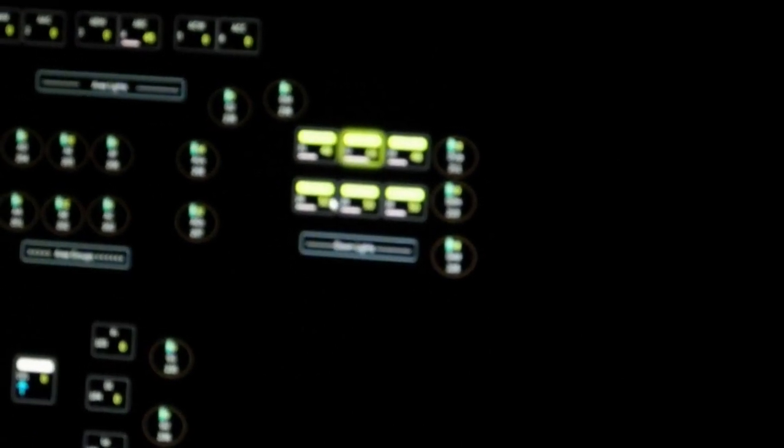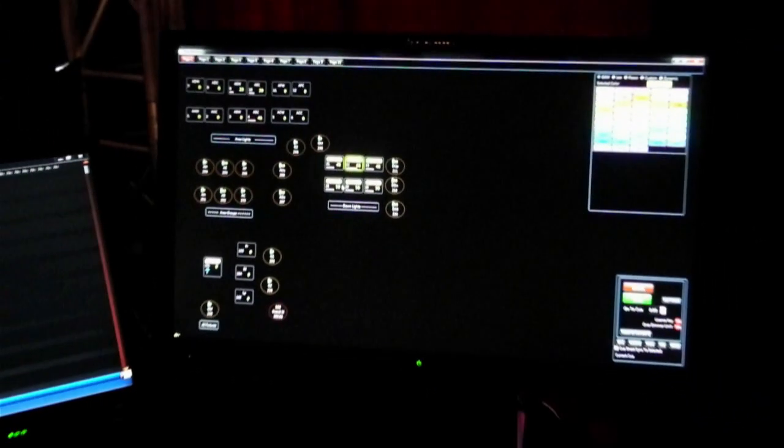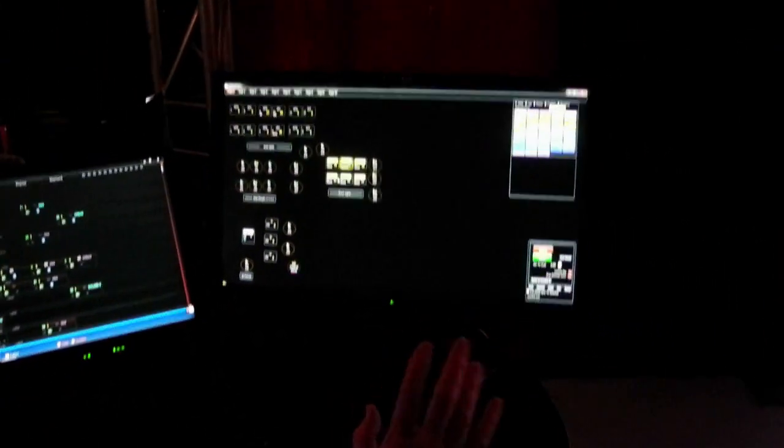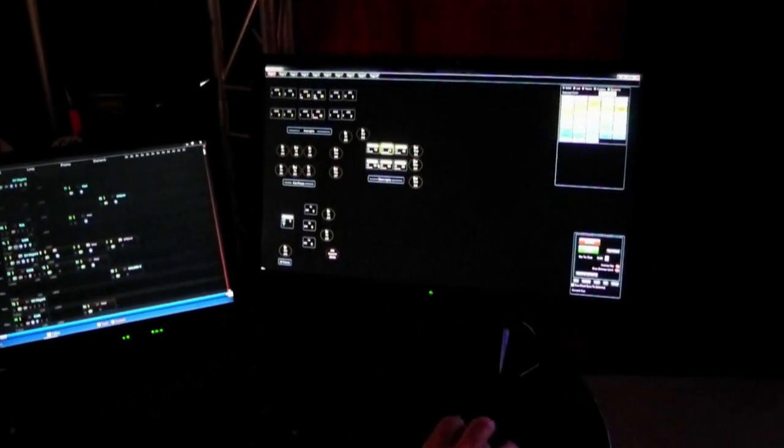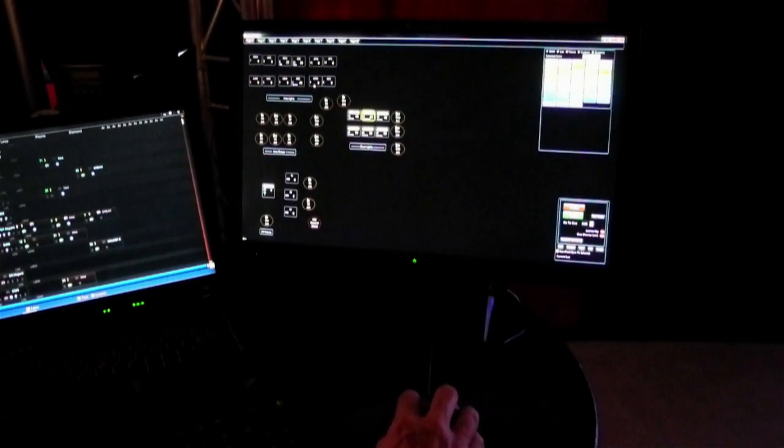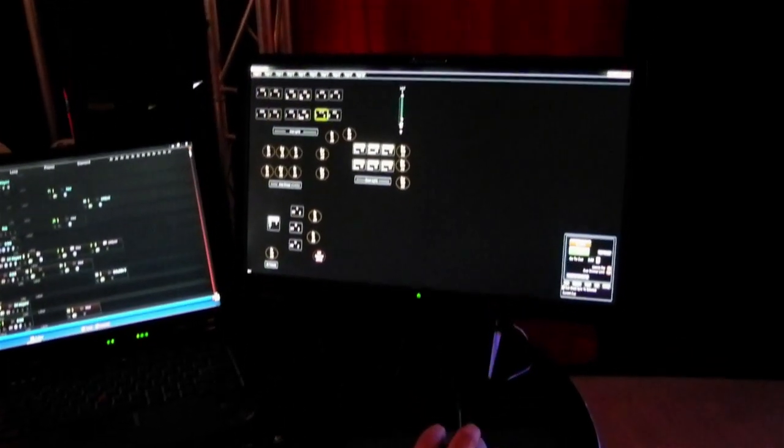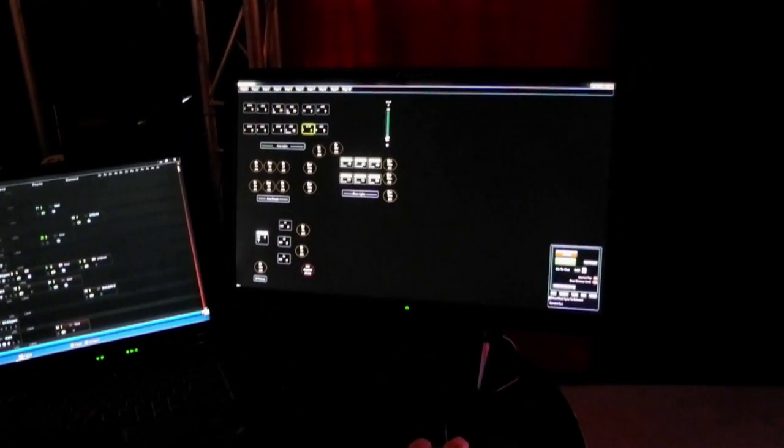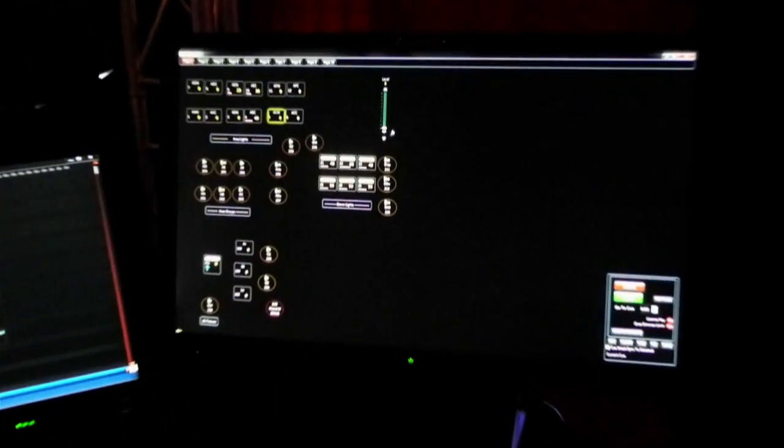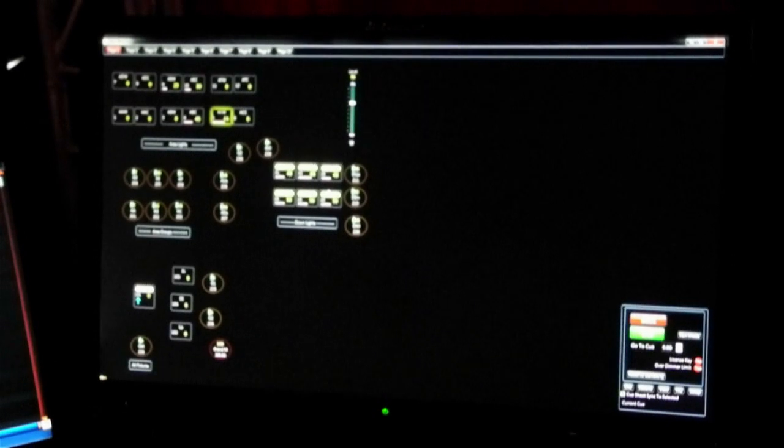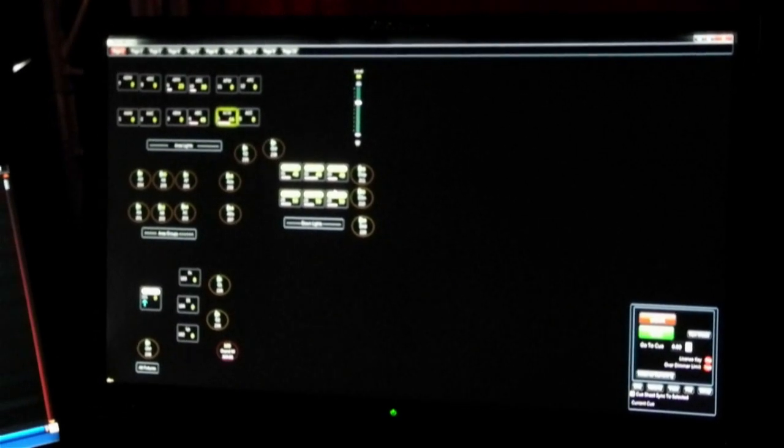One thing that other people don't do, though, is this idea of groups that we have, which is kind of interesting. It's a little complex, but let me see if I can explain it. If I select a fixture, I get a level. I can move the level up with the mouse wheel or with my keyboard like you'd expect.